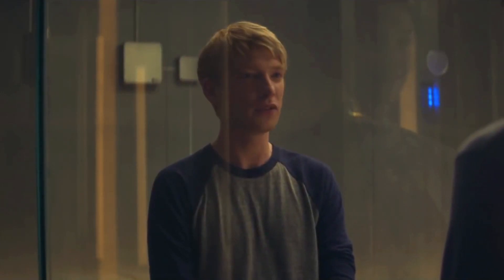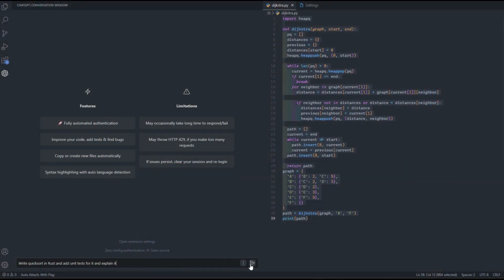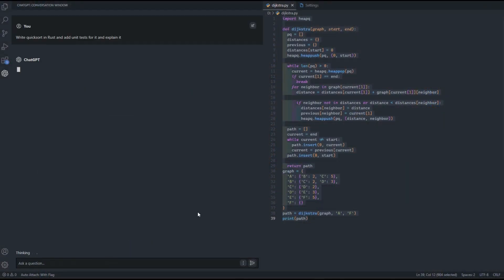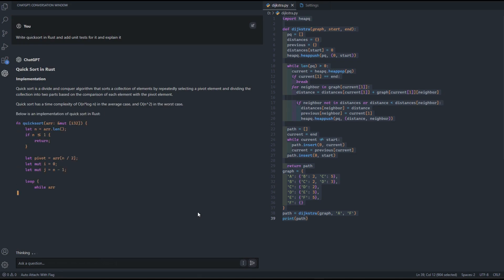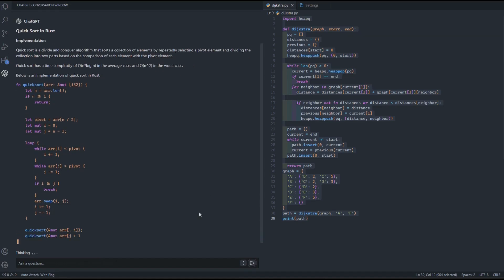AGI systems would have human-like cognitive abilities such as reasoning, problem solving, and learning. They would be able to adapt to new situations, understand natural language, and have creativity and emotional intelligence. Chatbots are often thought of as an example of AGI — they can understand natural language and respond to queries in a human-like way — but in truth they are a collection of ANI systems working together.